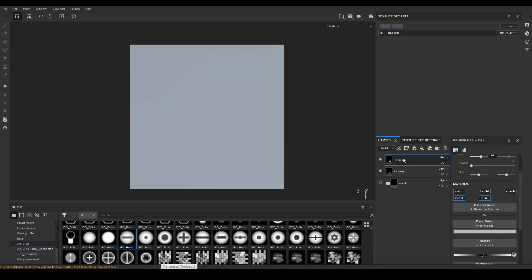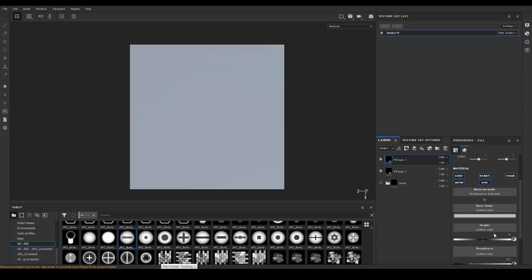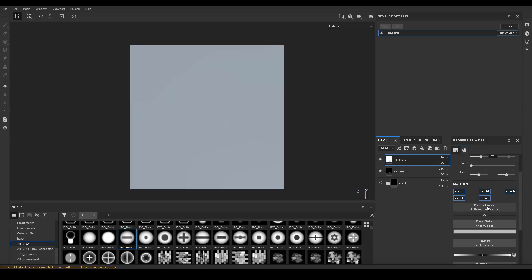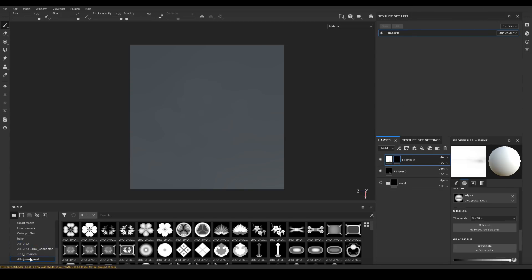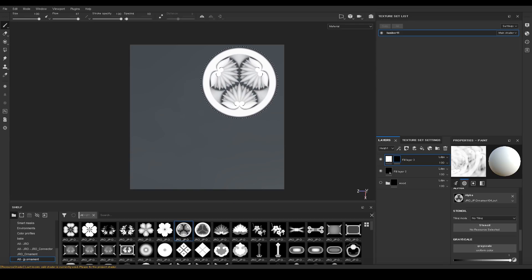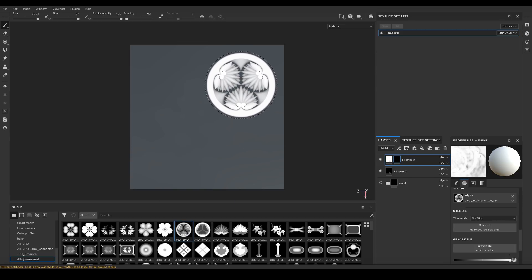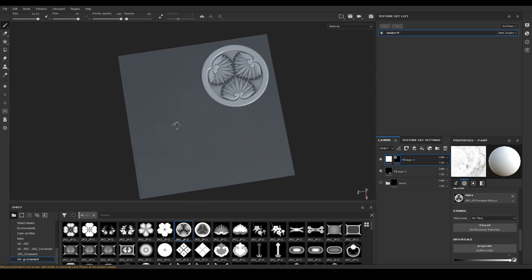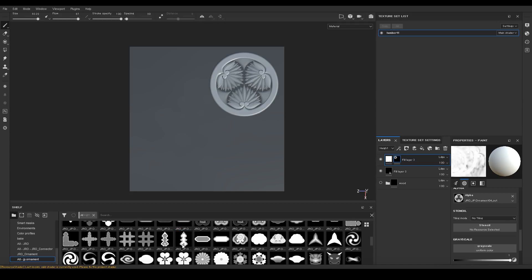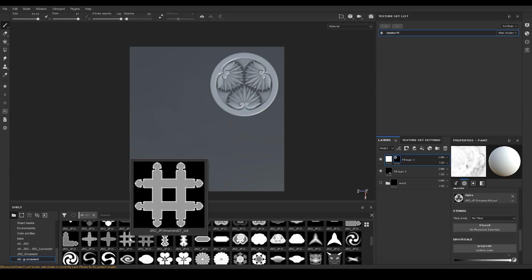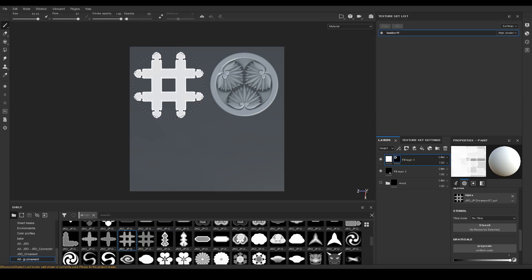Hi and welcome to this tutorial. In this tutorial we're going to talk about masking your alphas inside Substance Painter using a tool called masked alphas. The most commonly asked question I get is how do I mask my alphas, and with this tool you can create your own custom masks and attach it to your alpha, or you can use some of the pre-created masks I've created for my own alphas.